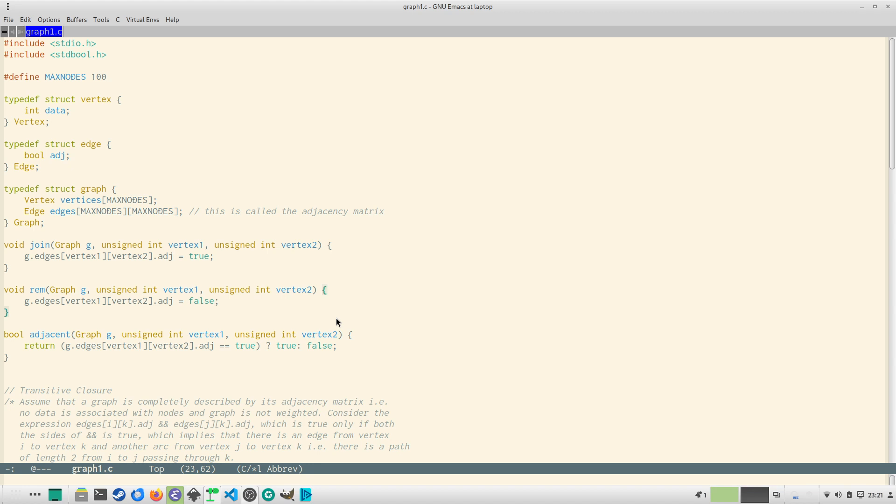Hello and welcome to this video. In this video we will start constructing our graph course code. So without further ado let's get started. Now our first structure is a vertex structure.